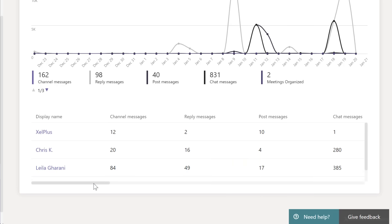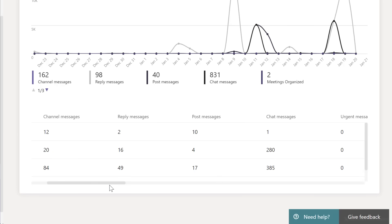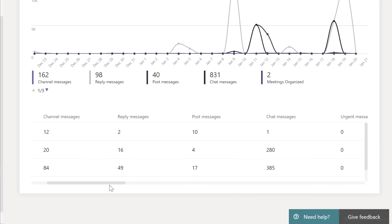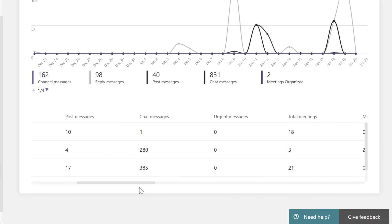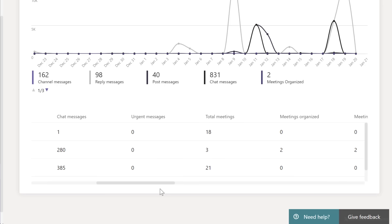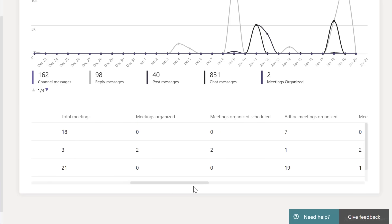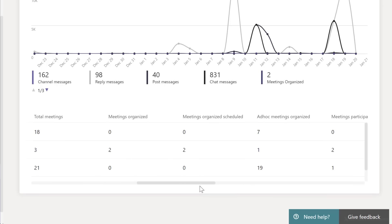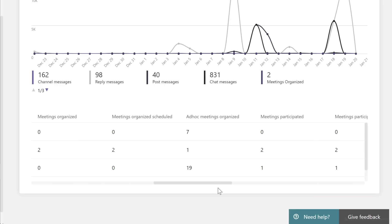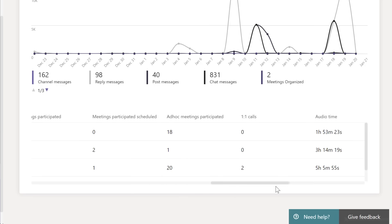But here I have the display name of the people and their activity in Teams. So how many channel messages each person sent, reply messages, post messages, chat messages,